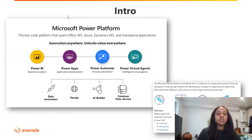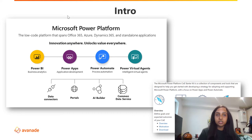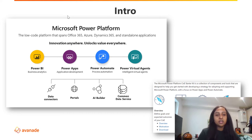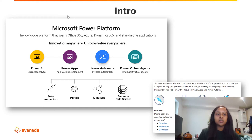Just to recap, we have the four pillars of the different tools we can use within the Power Platform: Power BI, Power Apps, Power Automate, and Power Virtual Agents. We also have data connectors, portals, the AI Builder, and the Common Data Service.